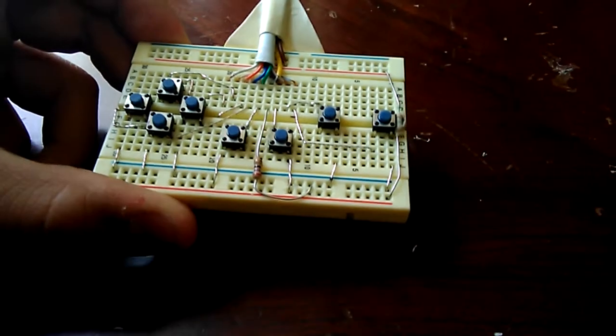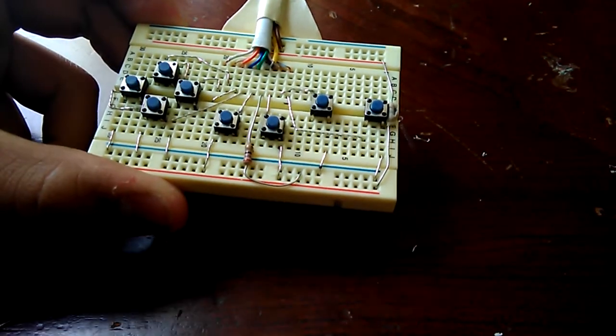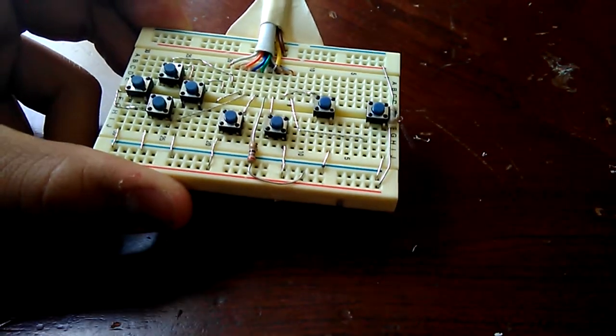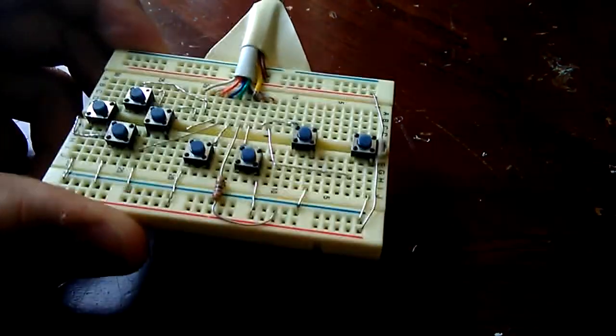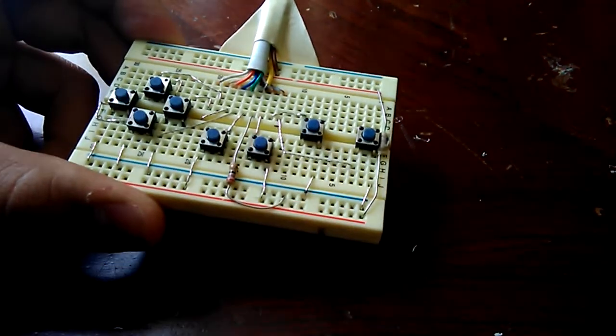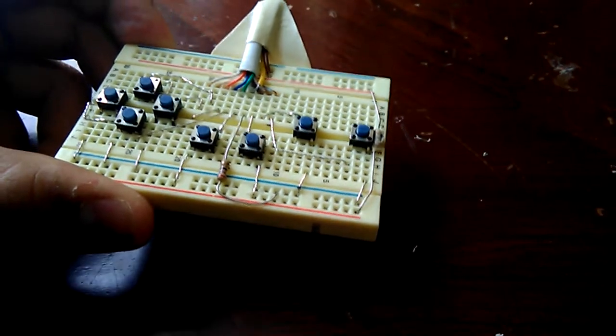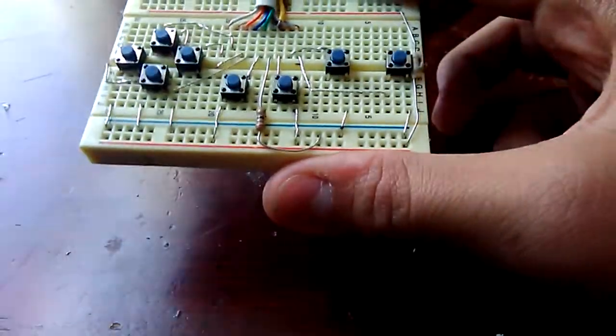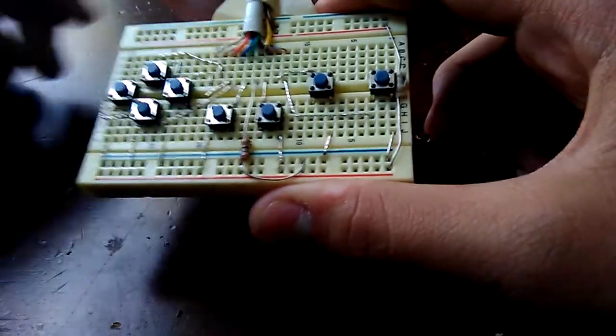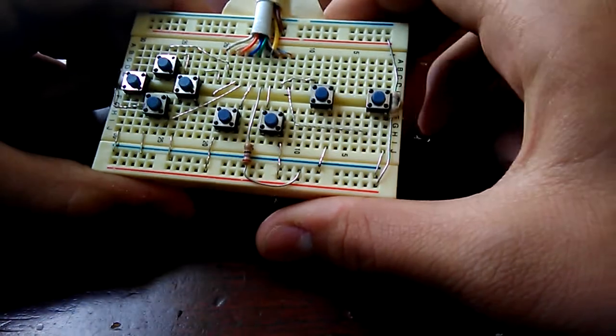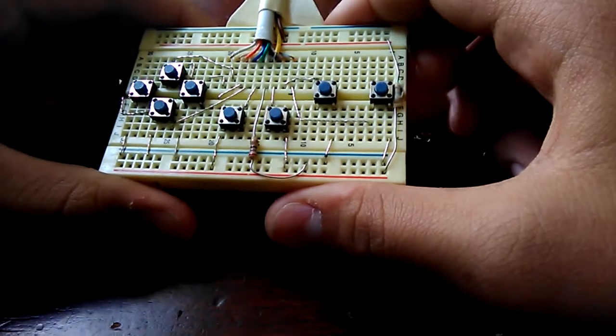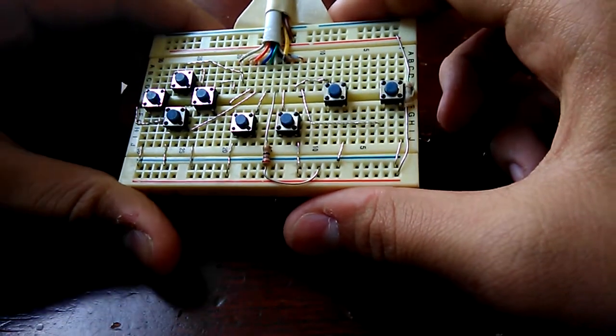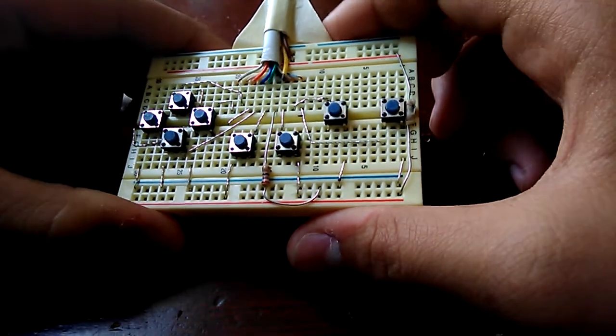And yeah, this was made in about three days and it wasn't that hard. Just the wiring was a little bit challenging.